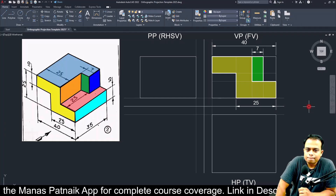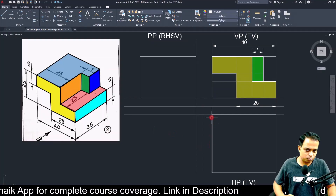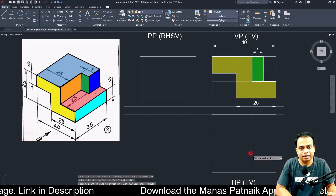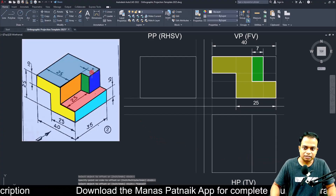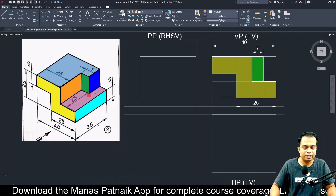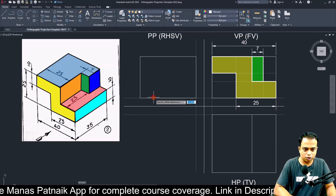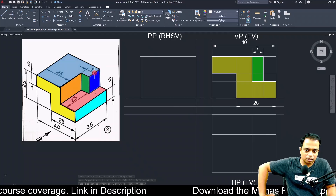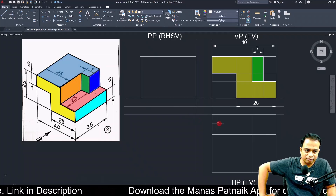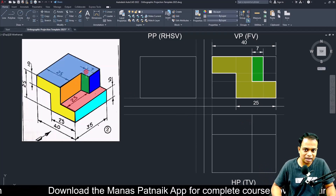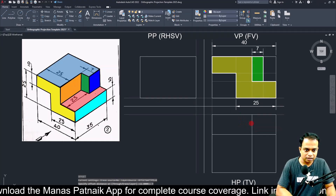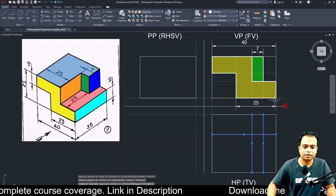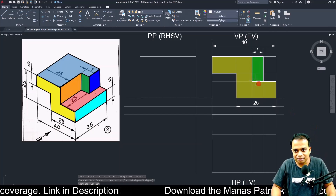For the top view, from the leftmost edge move a distance of 25 using the offset command. Next, 35 minus 23 gives 12, so offset at 12 millimeters. Then from that line, at a distance of 7 millimeters, offset again. Convert all these to construction lines — they must be very, very light.